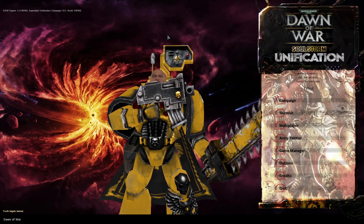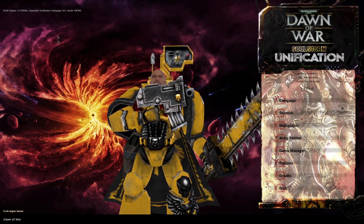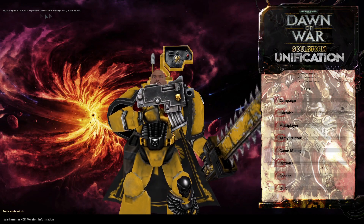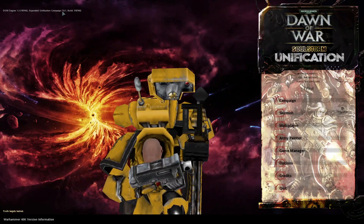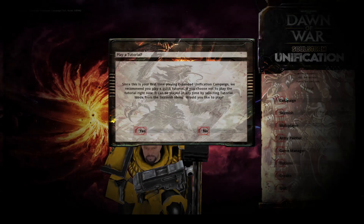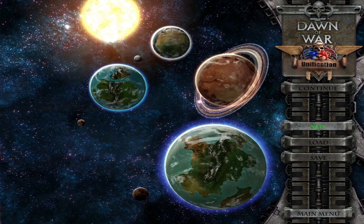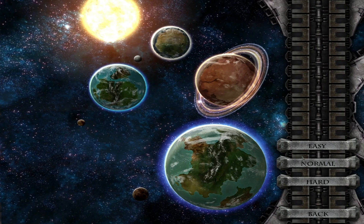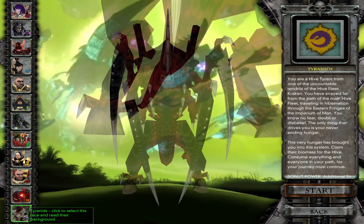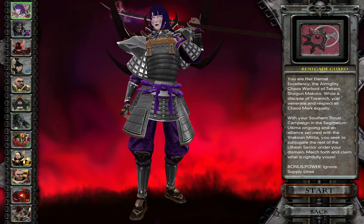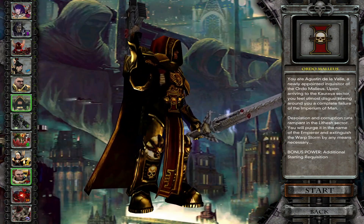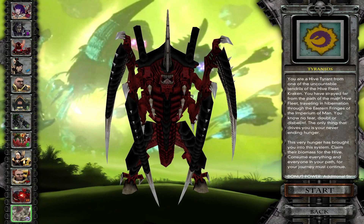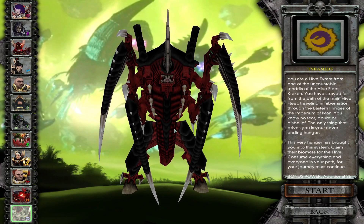As you can see, we've loaded it up and everything is working — Unification Campaign 7.0. Now when we start the campaign, we have the new factions: the Renegade Guard, Demons, the Inquisition, and the Tyranids. As you can see, everything is working.